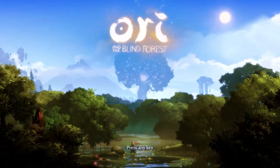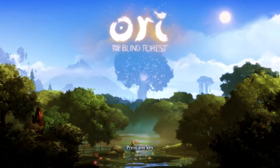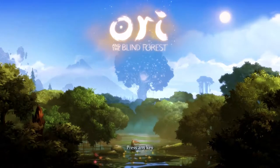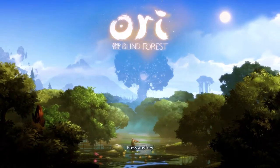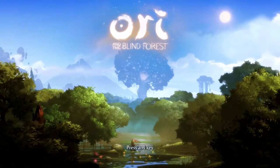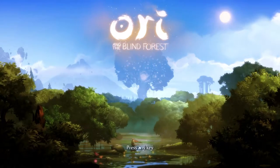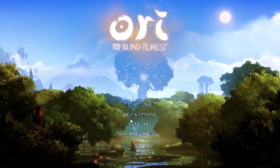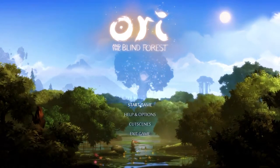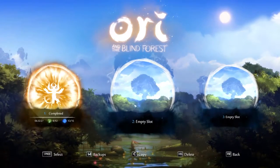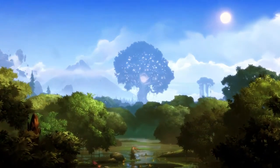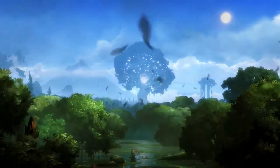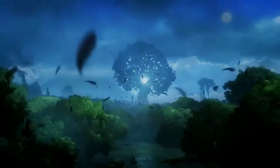Ori and the Blind Forest is a 2D metroidvania style action platformer developed by Moon Studios and published by Microsoft Studios. When it was released in 2015 it received critical acclaim for its art style. In this screencast I will be looking in depth at some of the main contributing factors to its success in creating an immersive world.